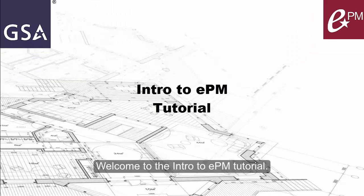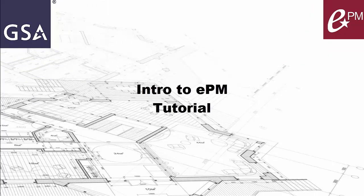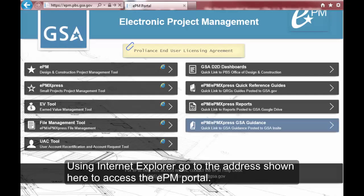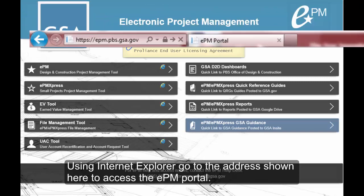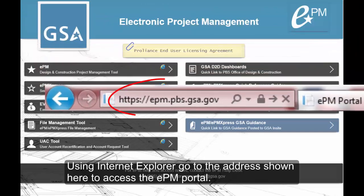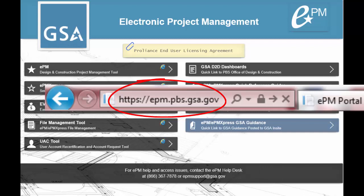Welcome to the Intro to EPM Tutorial. Using Internet Explorer, go to the address shown here to access the EPM Portal.